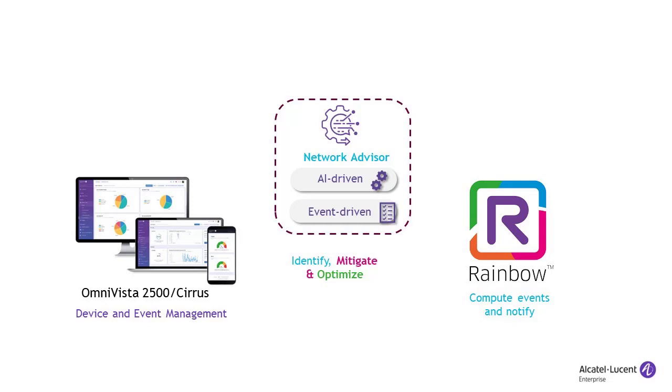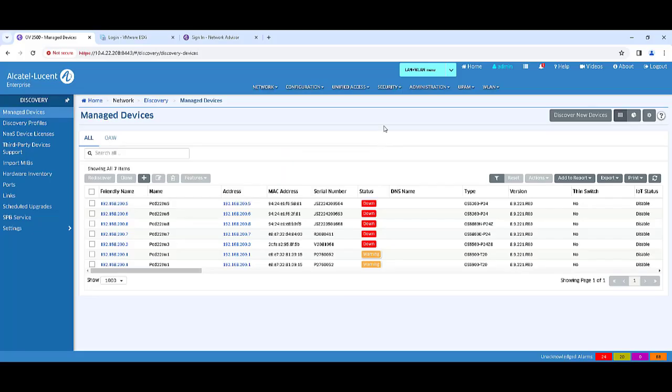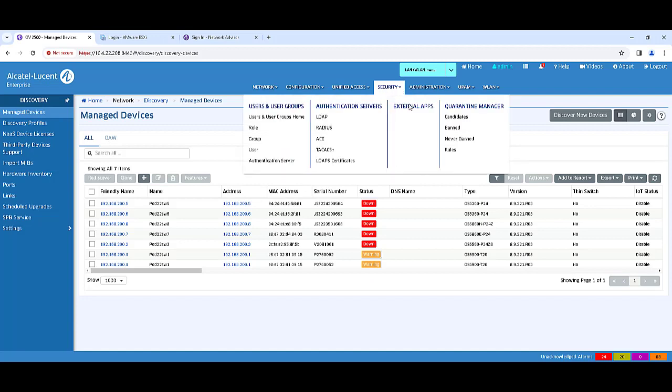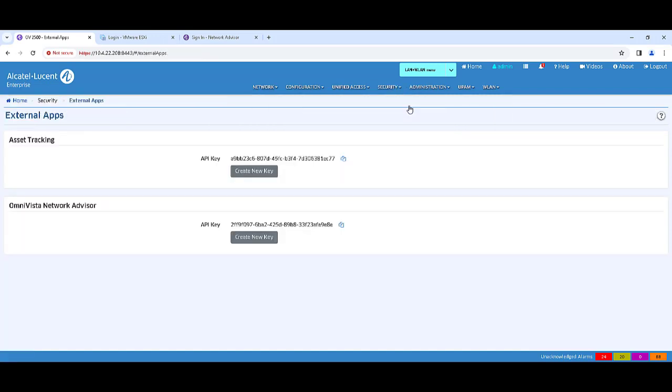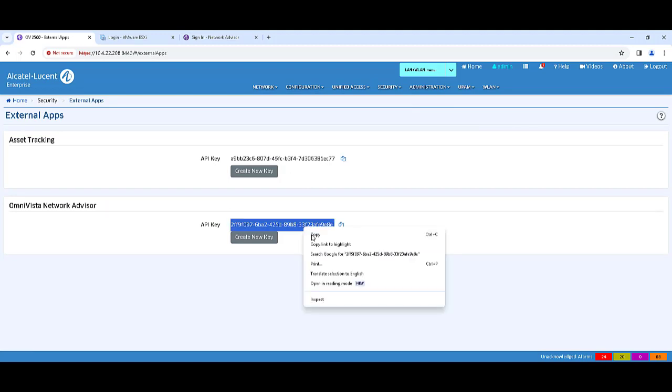To integrate Network Advisor into Omnivista, begin by retrieving the Omnivista API key by going to Security External Apps. Copy the API key to enter it into Network Advisor.